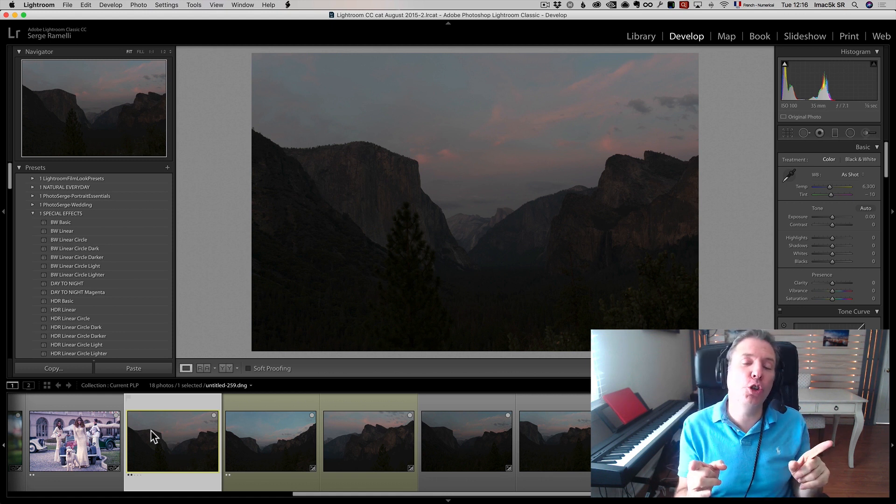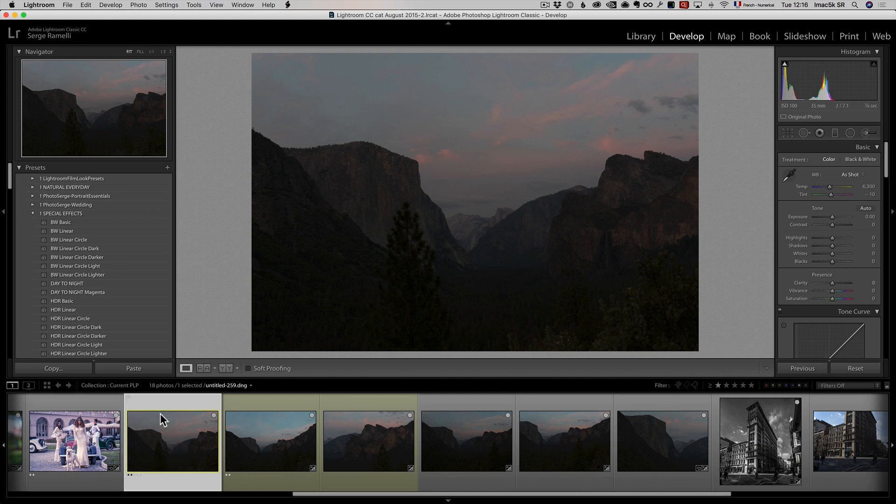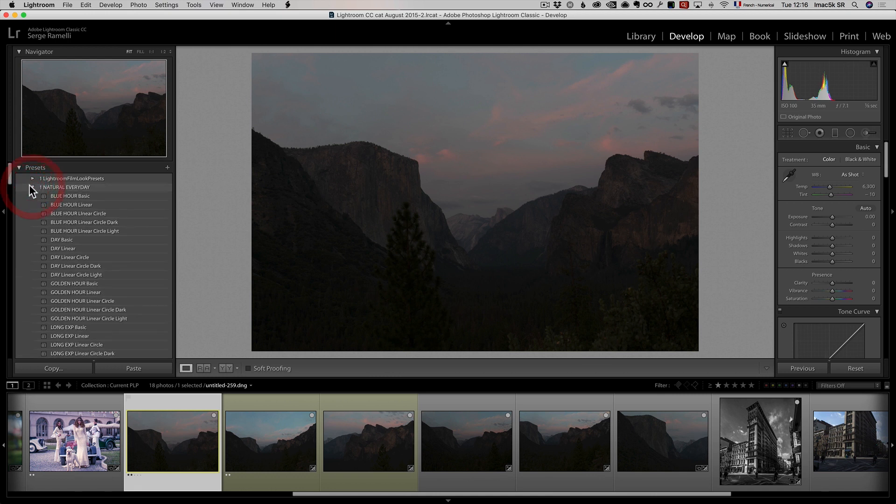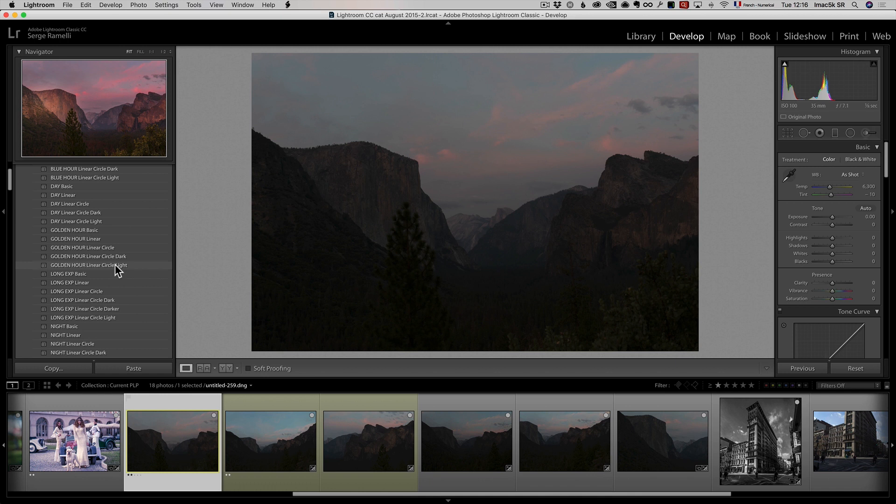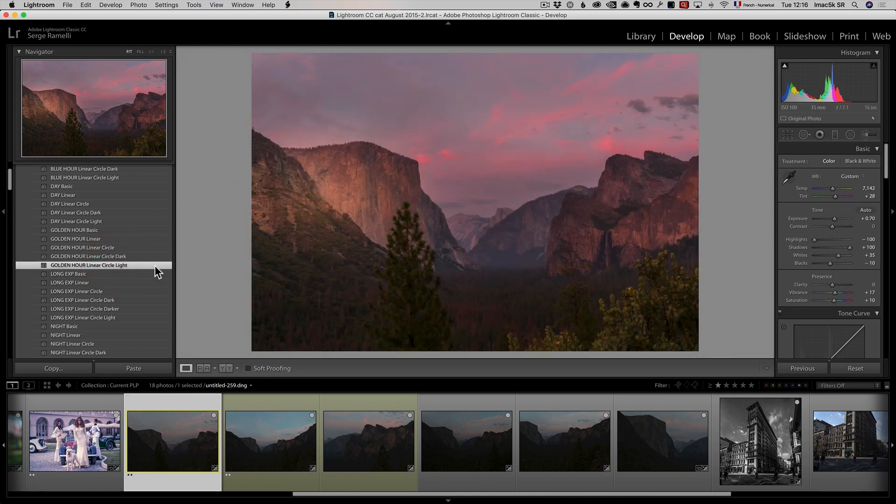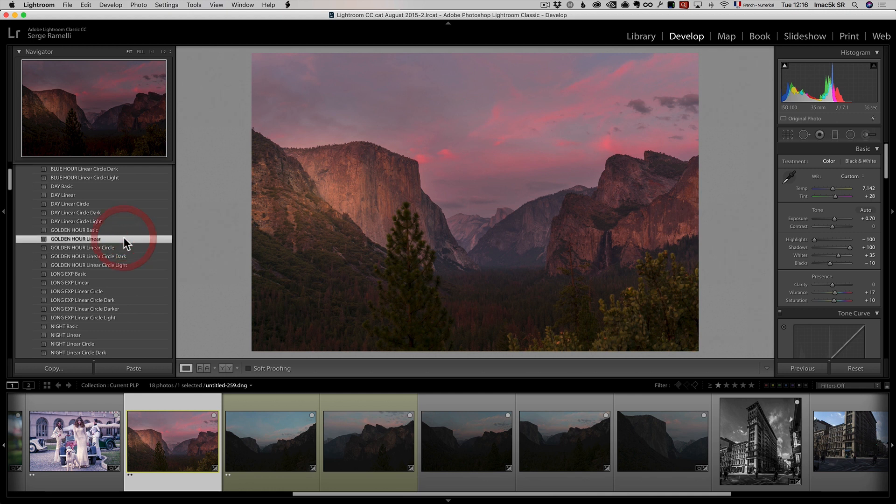Now, I'll show you how you can do this in Lightroom much faster. This is a shot that I did of Tunnel View in Yosemite. And usually what I do is I'm going to give you some free presets that you can download. The link is on the video. It's all free. You just click on it. I'm going to go into my natural everyday preset, and I'm going to click on the Golden Hour.